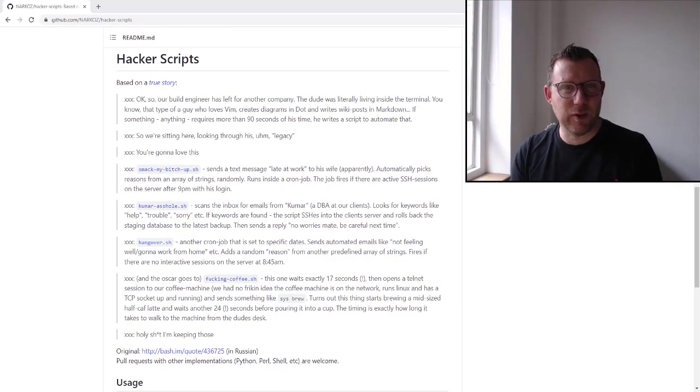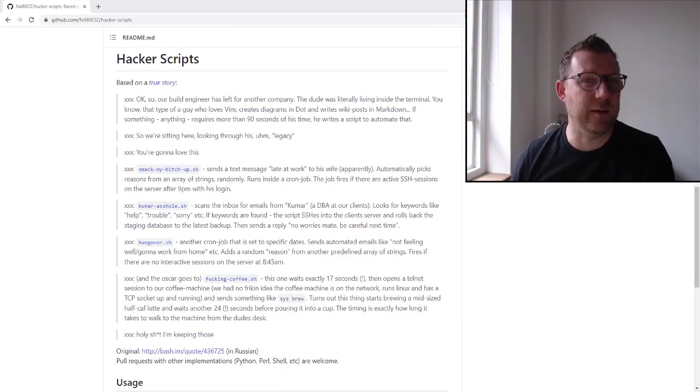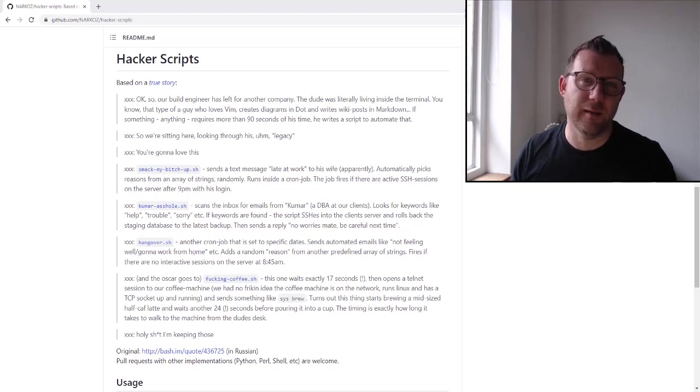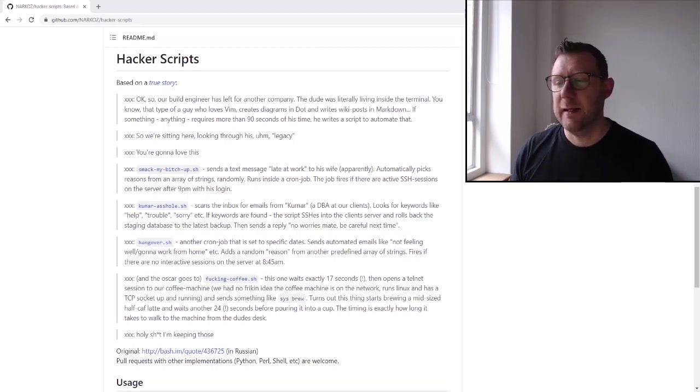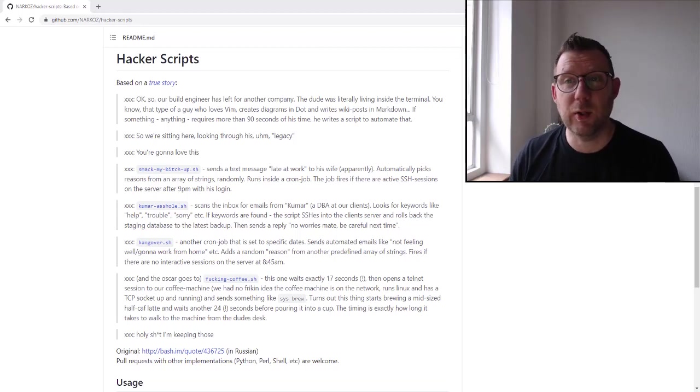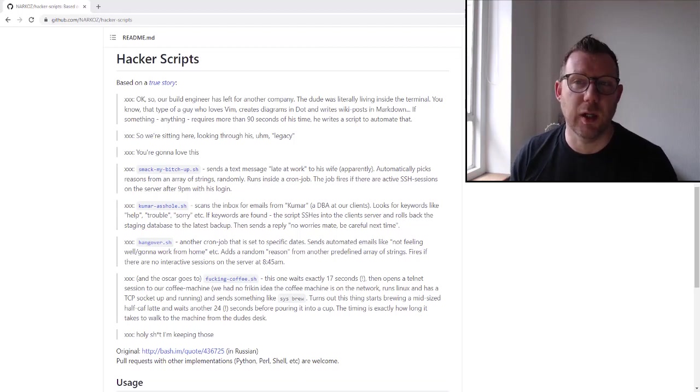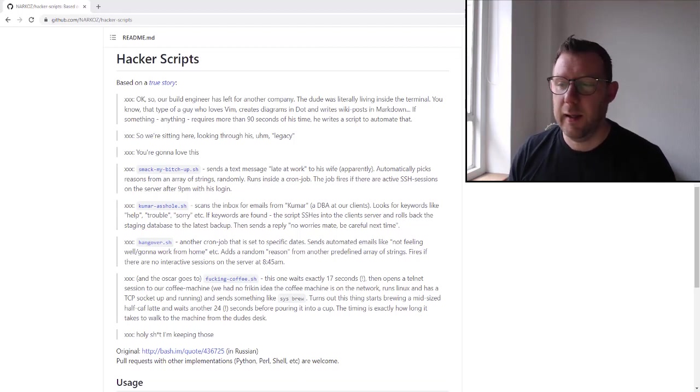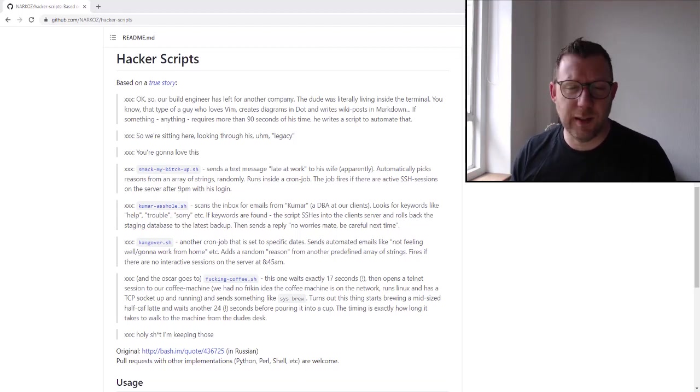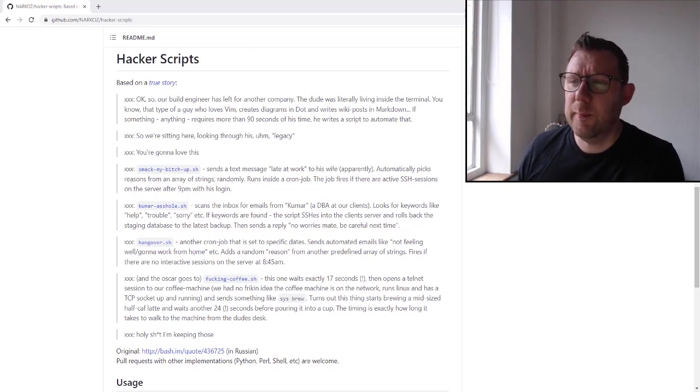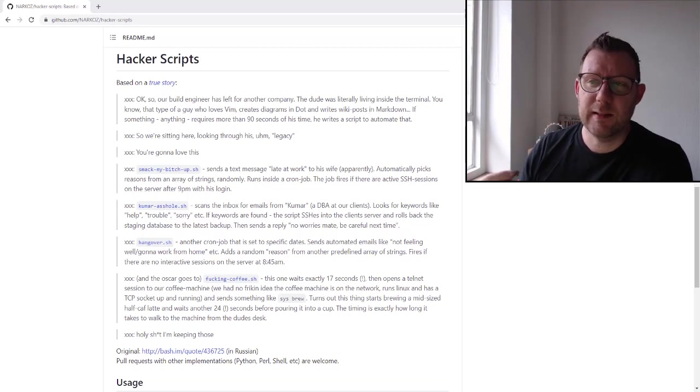Today I want to share something that I've known about for a little while and it's really good. It'll make you laugh, share it with your techie mates. It's a GitHub repo called Hacker Scripts and a guy called Narcos uploaded it in about November 2015.